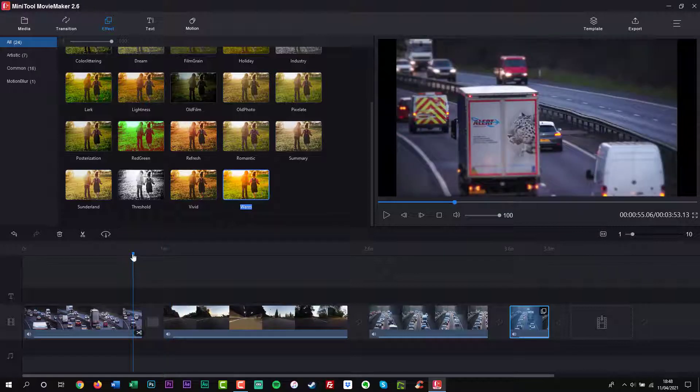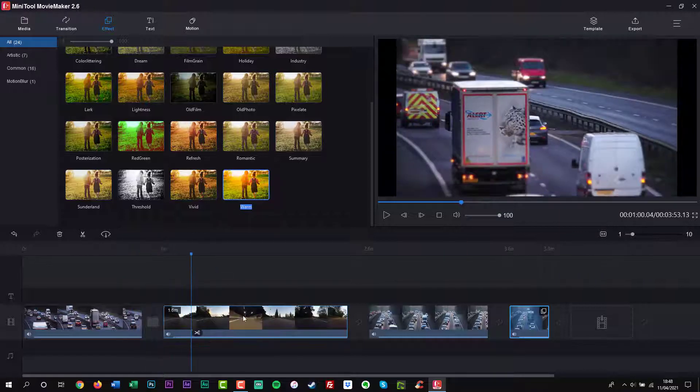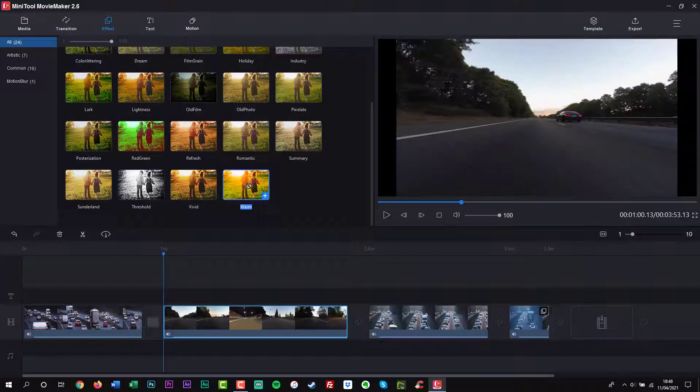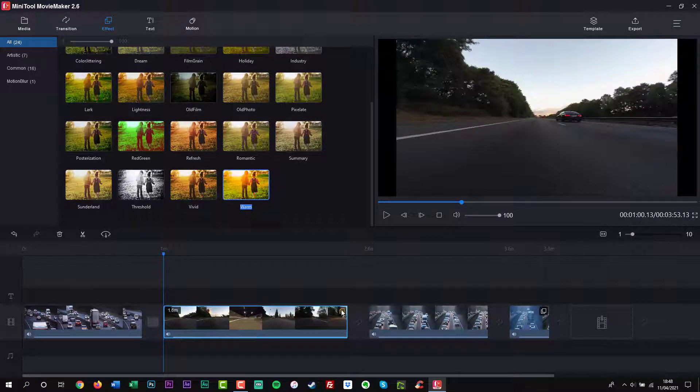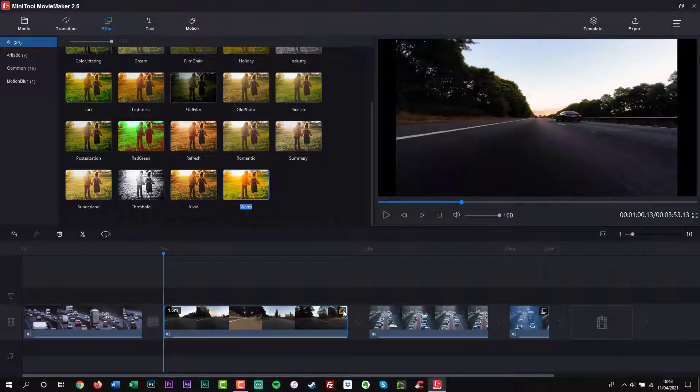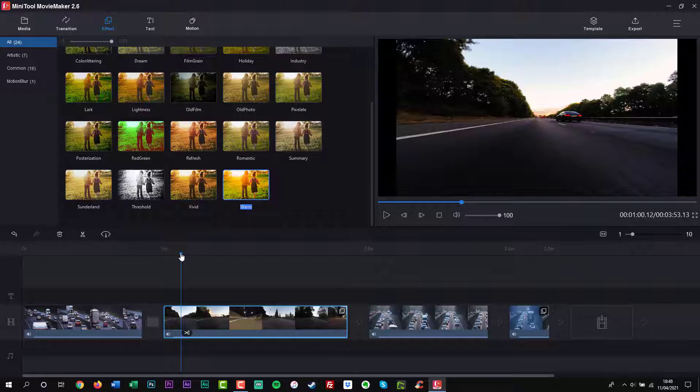Supports lots of video transitions, filters, animated text, etc. Make a slideshow with pictures and music.